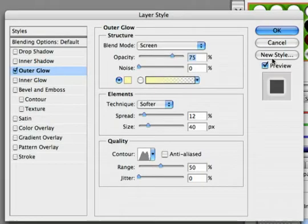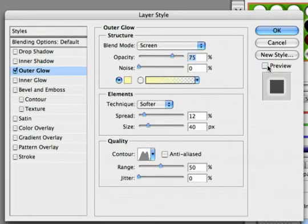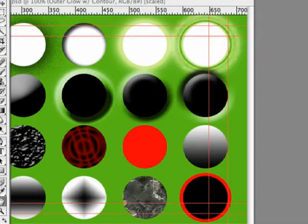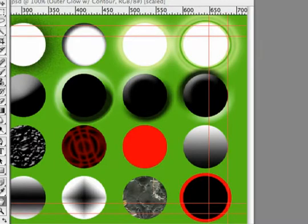And if we click OK, you'll see that the rings can actually adjust on the fly, giving you a different look.